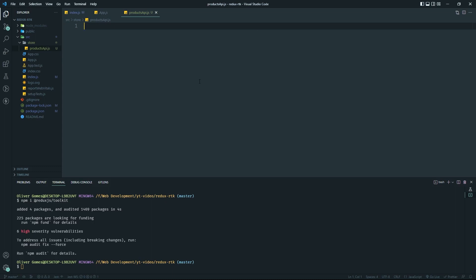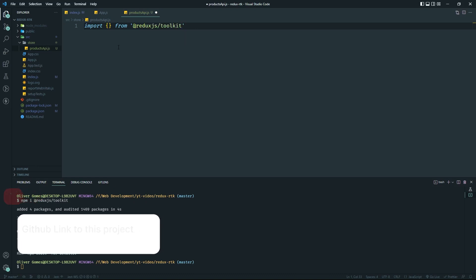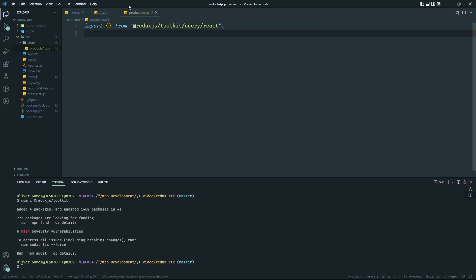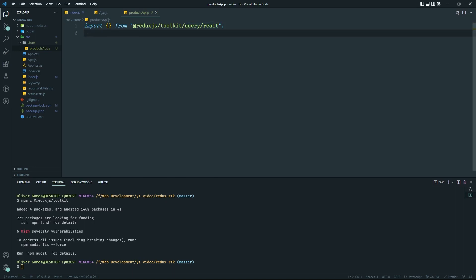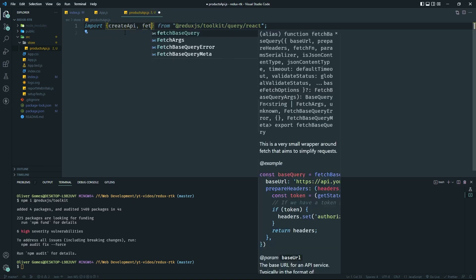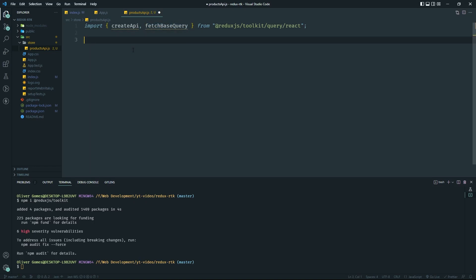I need two things from `@reduxjs/toolkit`. I'll go to the `query` directory and inside that the `react` subdirectory. From there I'm grabbing `createApi` — which is basically the creation of our API — and `fetchBaseQuery`, which is very similar to the native fetch function in JavaScript. It's used to fetch data from the API.